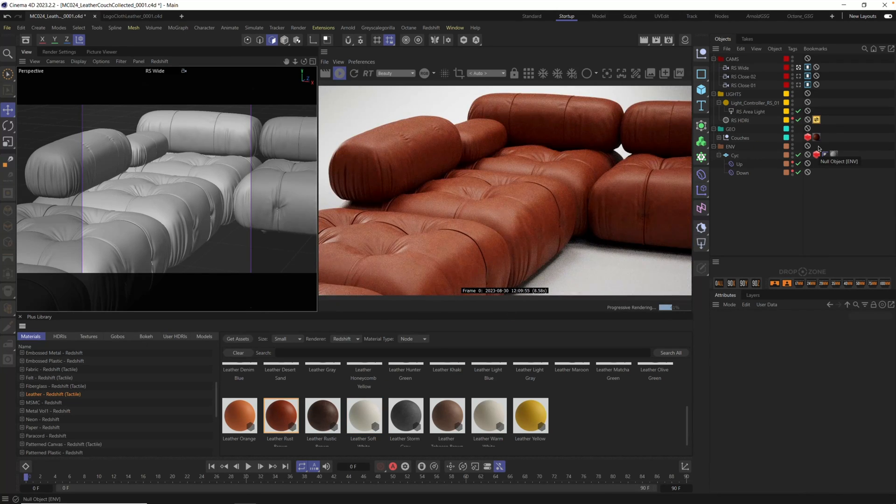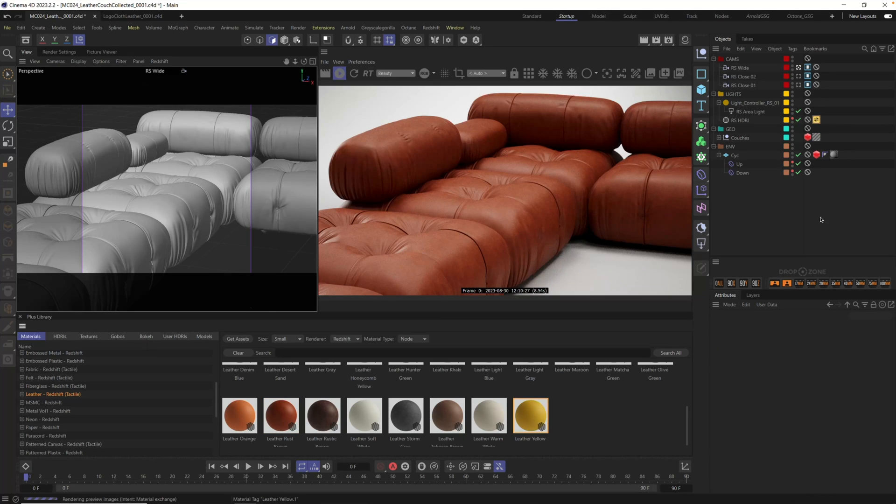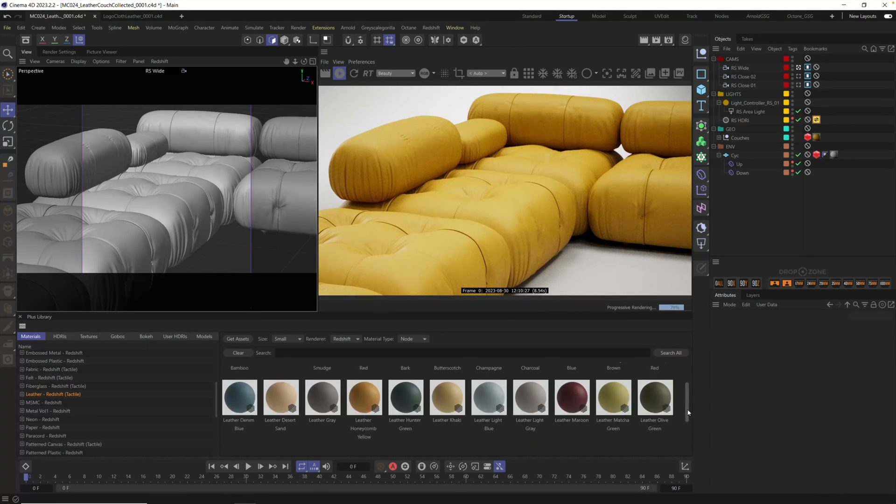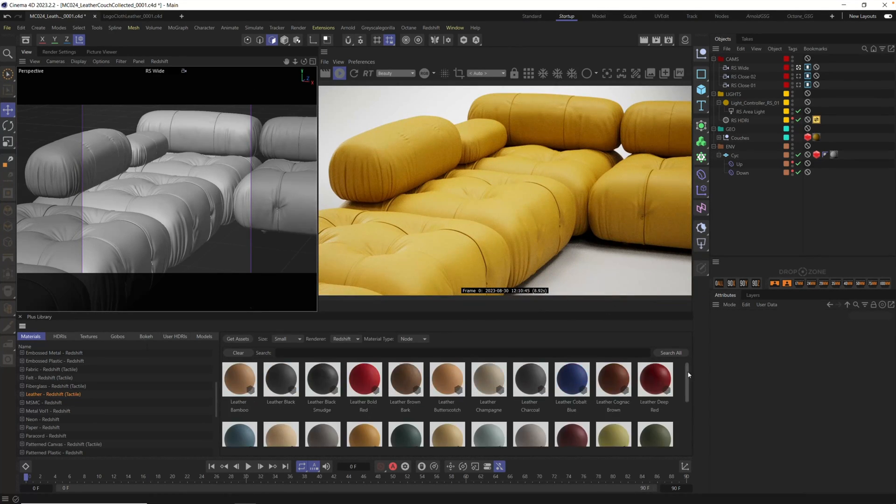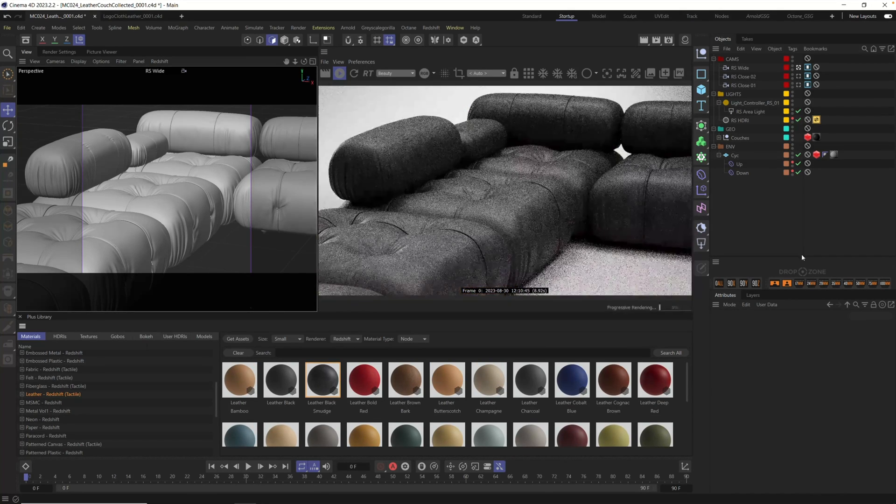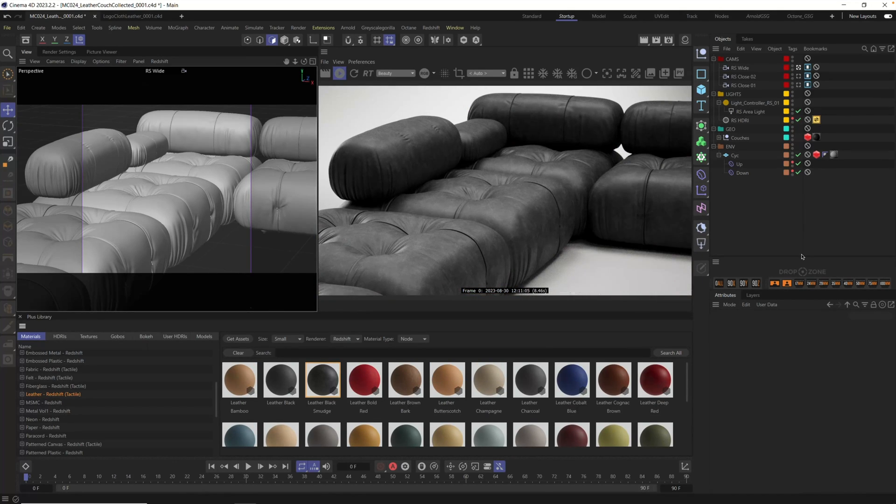Now this is looking pretty good, but we could try any of these different colors and other types of leather right away without worrying about credits or download limits. Just drag and drop, and just like that we get to see it in the final render really quickly.